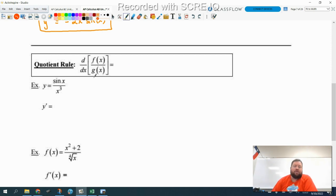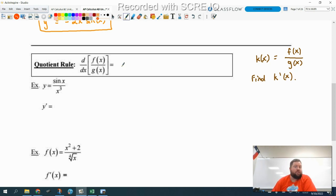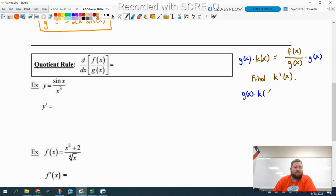I'm going to make a new function — I'll call this k of x — and k of x is going to be equal to f of x divided by g of x. Now if I ask you to find k prime of x, that's the derivative of f over g. I don't know how to do this derivative yet. So I'm going to convert it into a product rule by multiplying by g of x on both sides. That gives me g of x times k of x equals f of x, because the g's cancel. So now it's a product rule problem instead of a quotient rule problem.